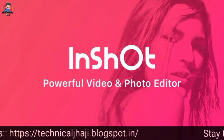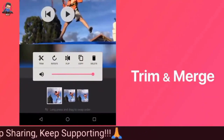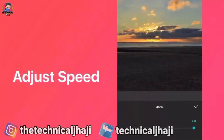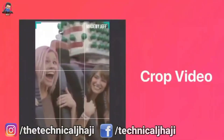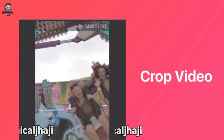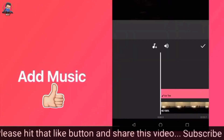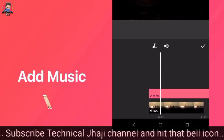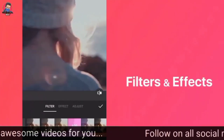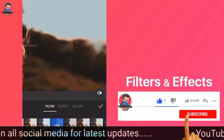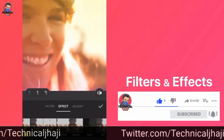InShot is a simple and powerful video editing app. Aside from basic editing features like trimming videos and merging clips, it also helps adjust video speed for fast or slow motion. It's super easy to crop unwanted parts of the video. InShot has a huge music library, 100% free and constantly updated. You can also use music stored on your phone. Vintage filters and fantastic effects will make your video stand out on social media.